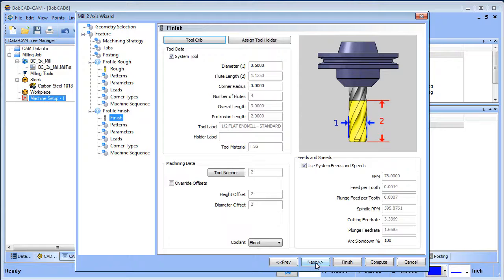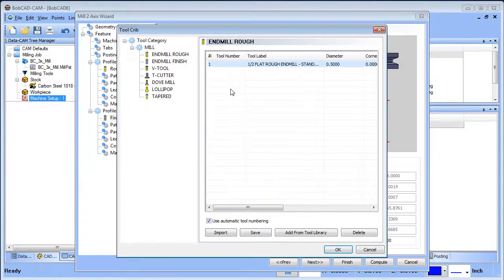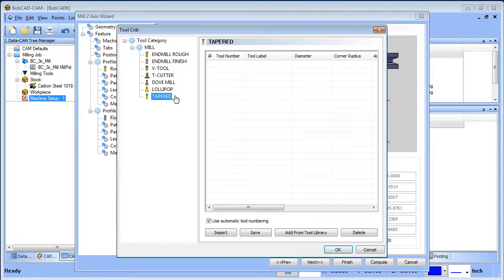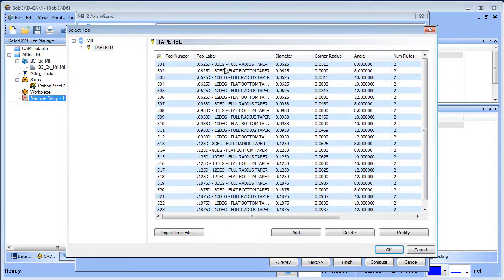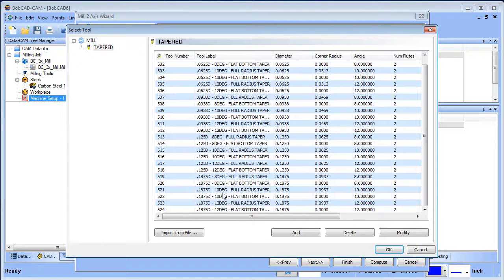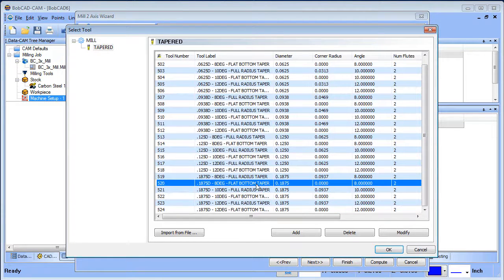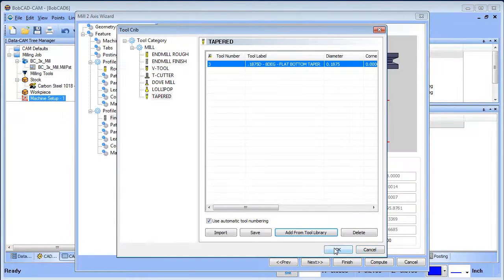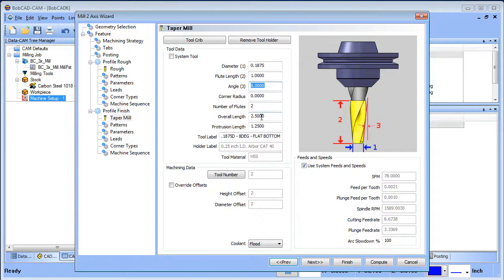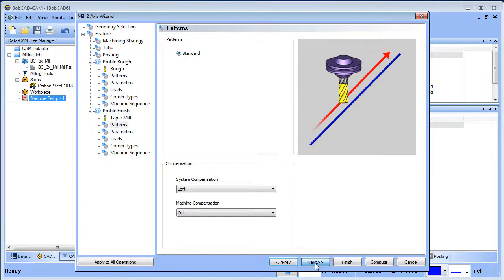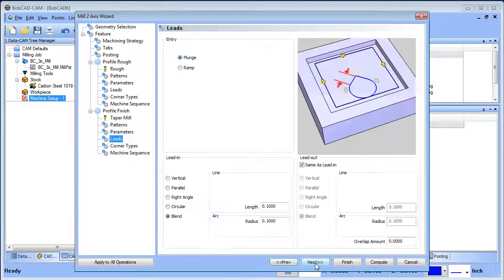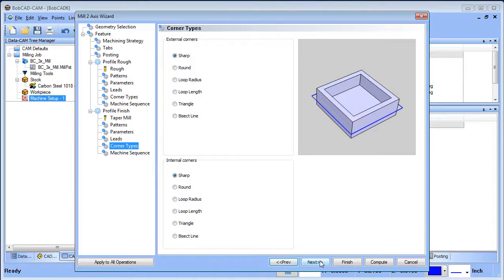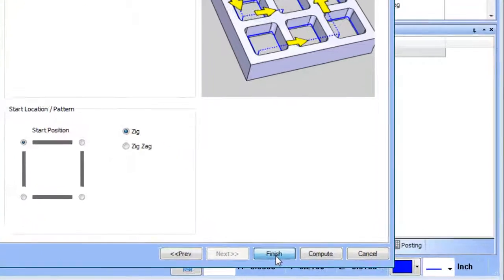Now for the finish tool — I used a three-degree tapered end mill. Go to the Tool Crib, Tapered End Mill. I don't have any in there, so I'll add from the Tool Library. None of them are the size I want, so I'll select a flat-bottom tapered end mill at eight degrees, choose OK, and then change it from eight degrees to three degrees. We have our finish tool set up with single depth, leads carried over from the rough routine, and corner types are fine. Choose Finish.